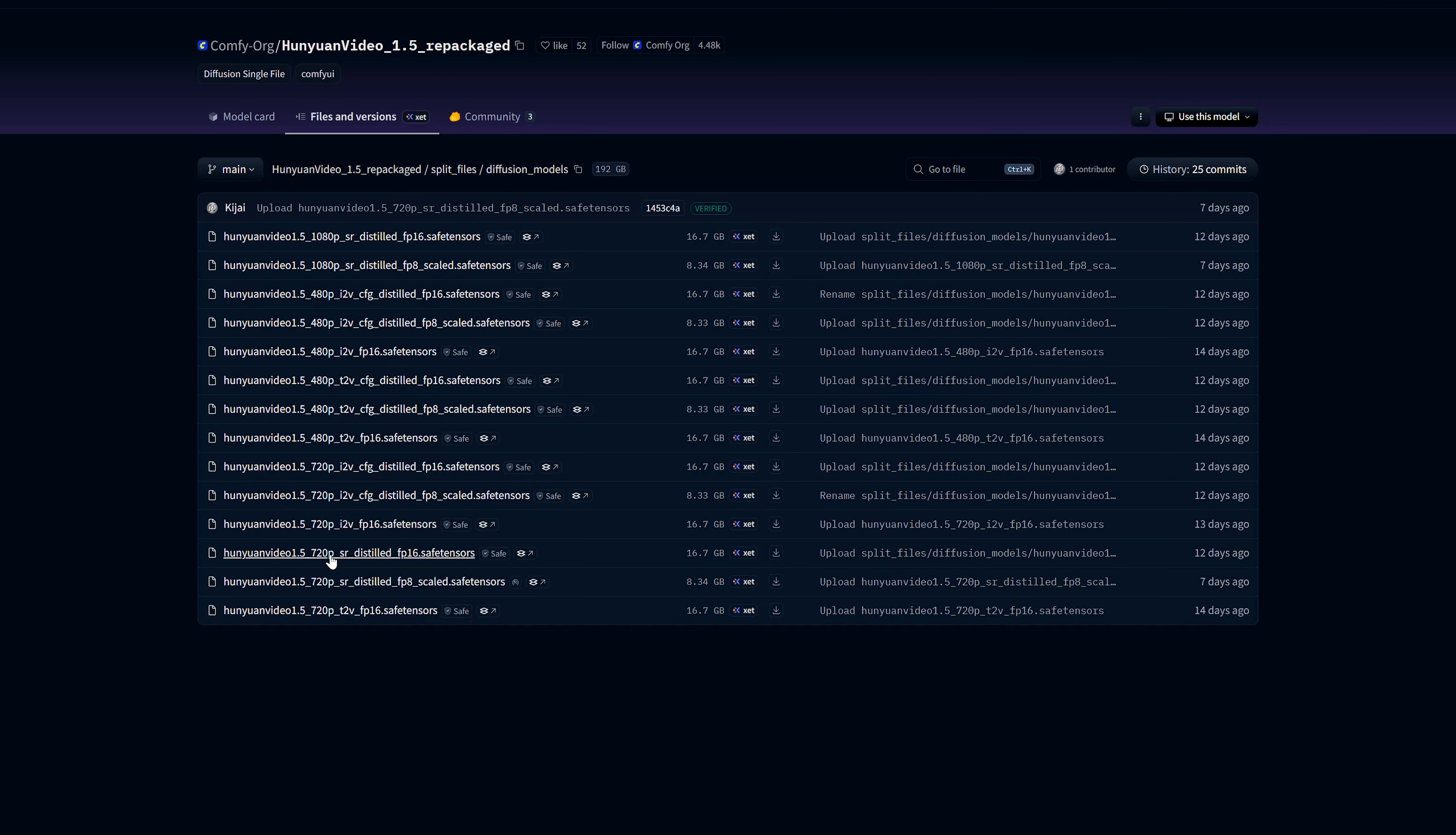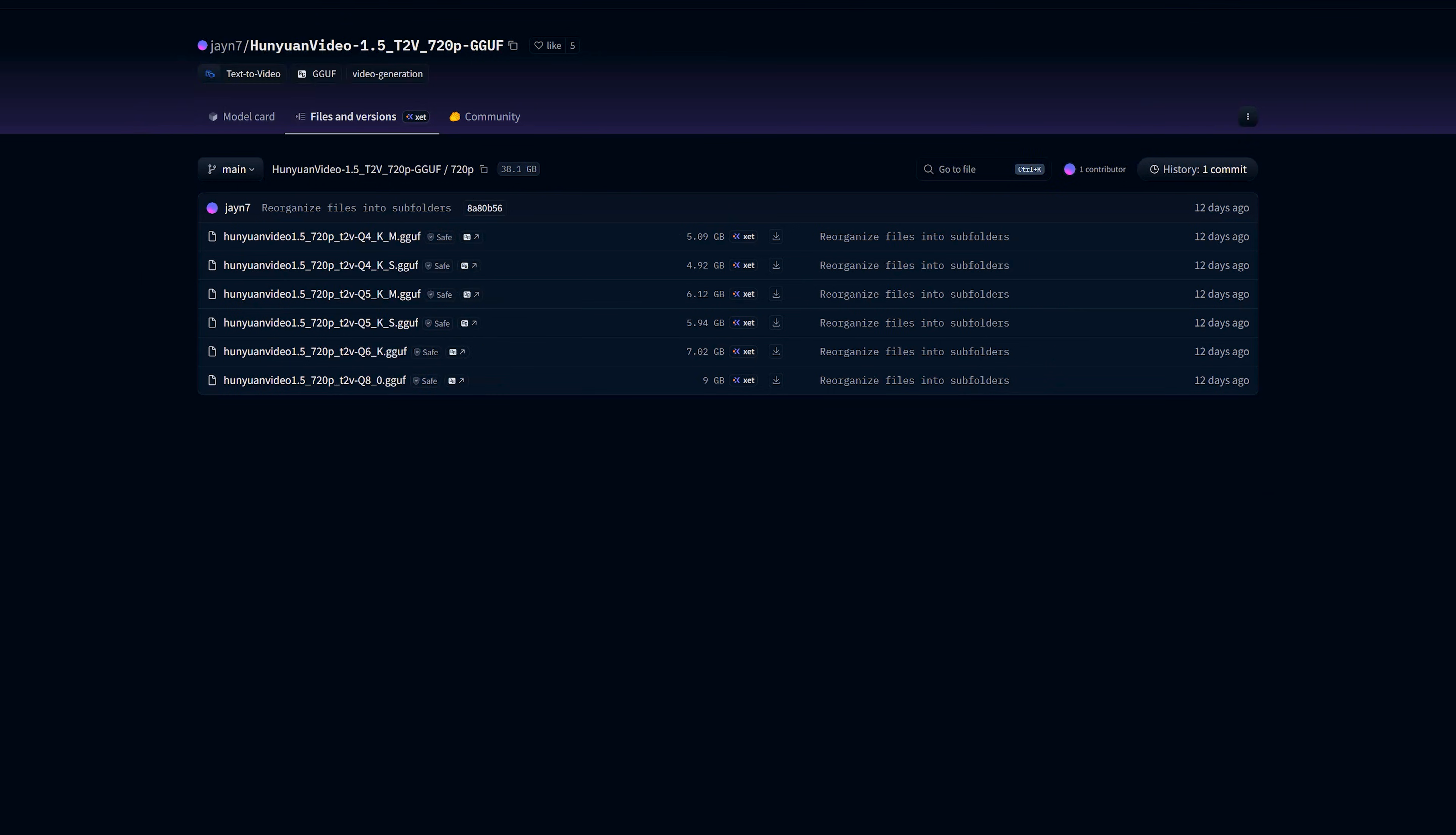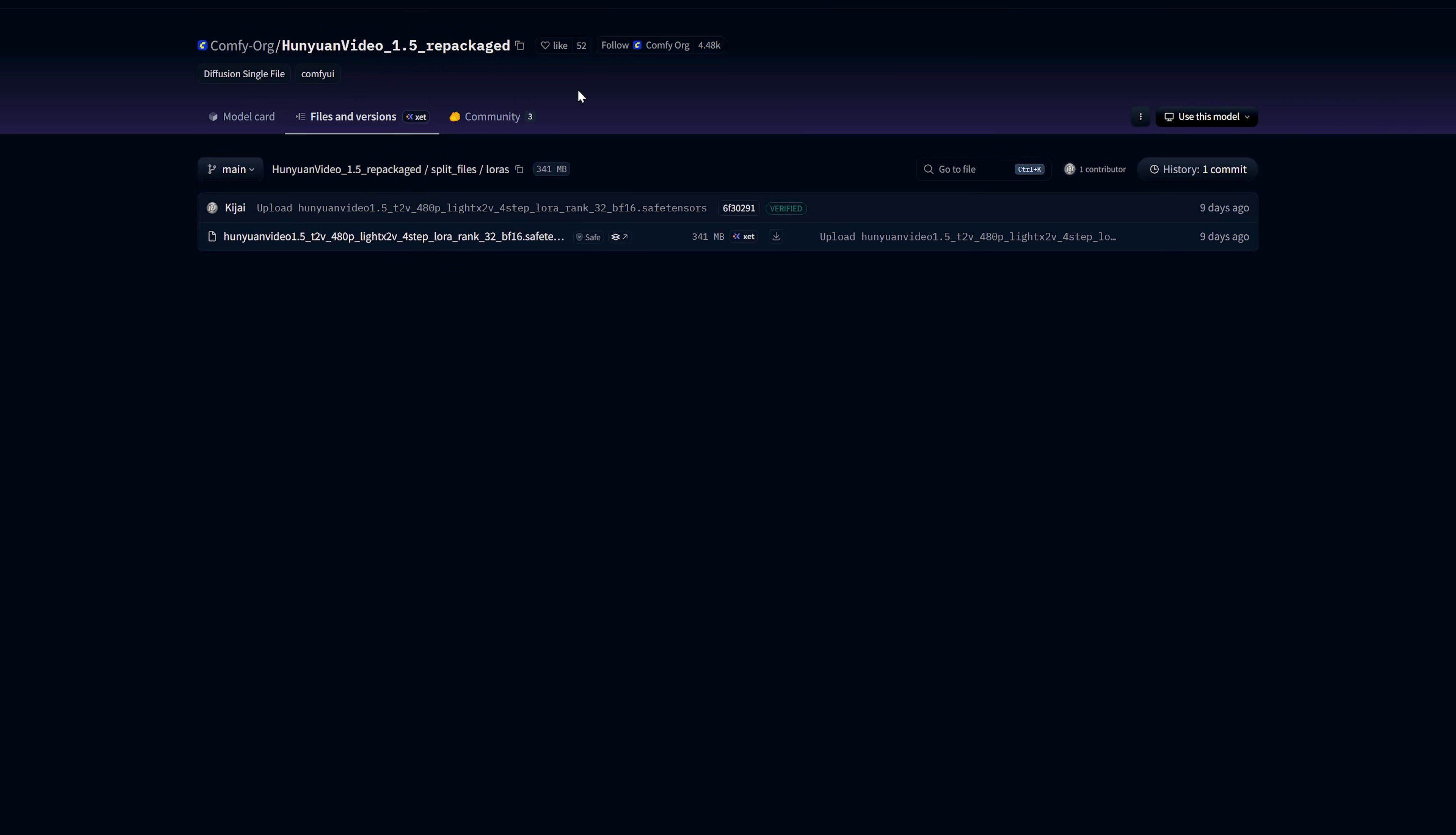These SR models will go into ComfyUI's models diffusion model folder. It's fine that the SR models are distilled. The light X2V LoRa is only for the base T2V model, not for the SR models.